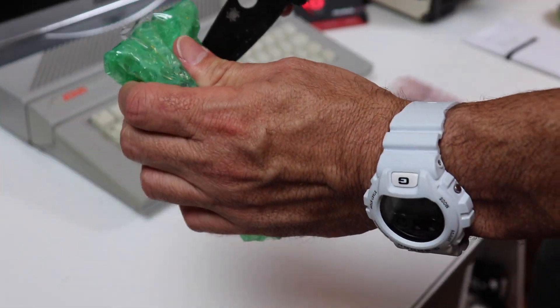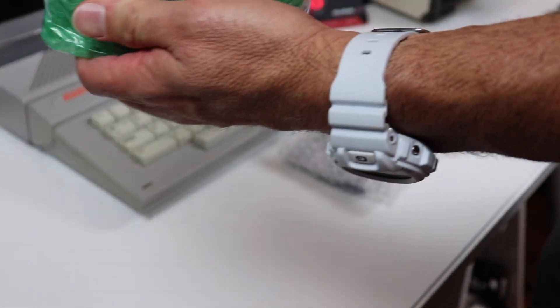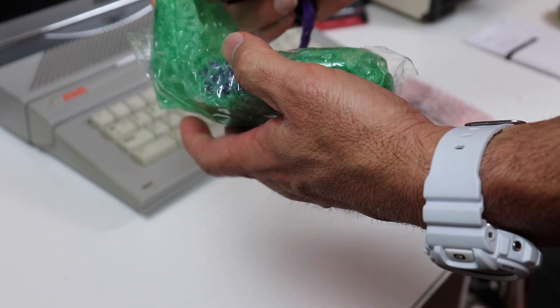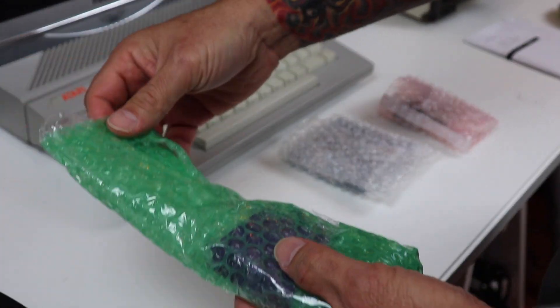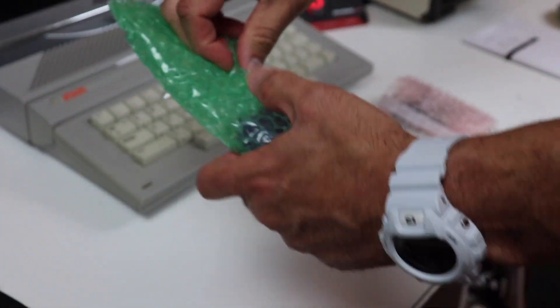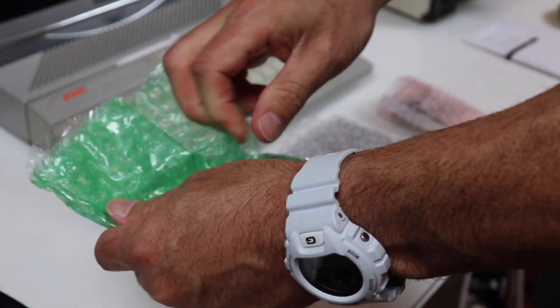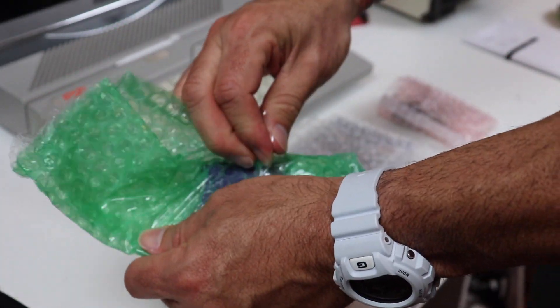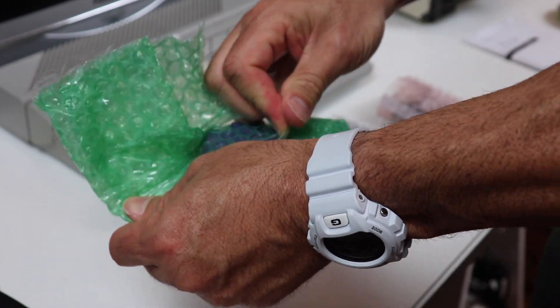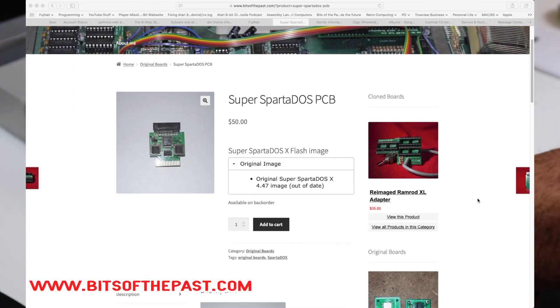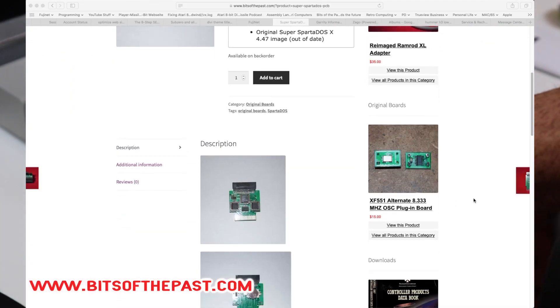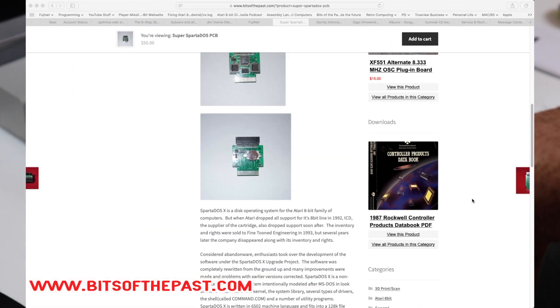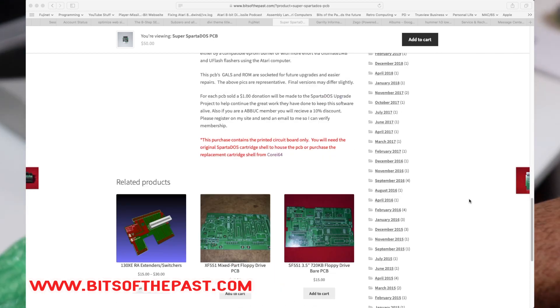I'll include a link in the description. They're called Bits of the Past and what they're doing is creating what's called the Super SpartaDOS PCB.